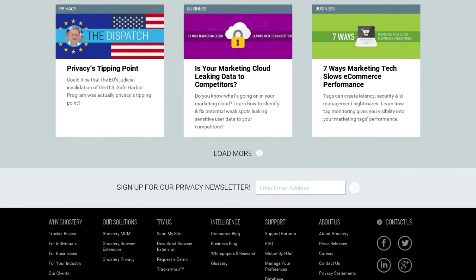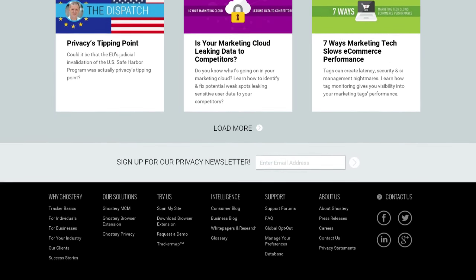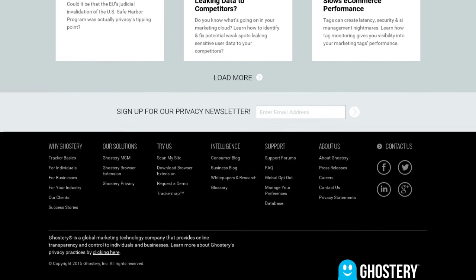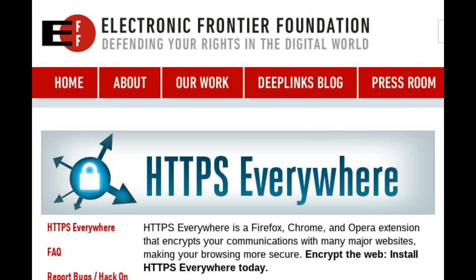The first one I want you to install — and I do want you to install this one, because it is absolutely fantastic — is called HTTPS Everywhere, and it's developed by the EFF, the Electronic Frontier Foundation. These are good guys; they've done a lot for the open source community over the years. If you don't know who they are, it's worth looking them up online.